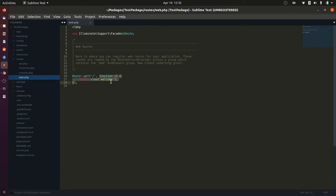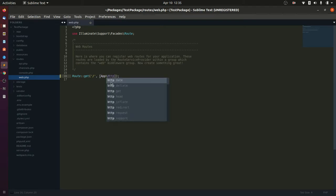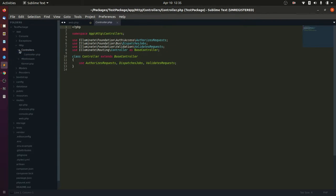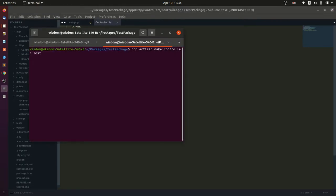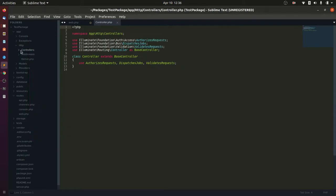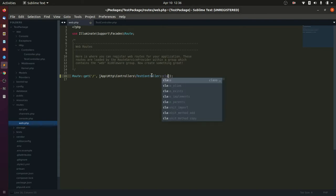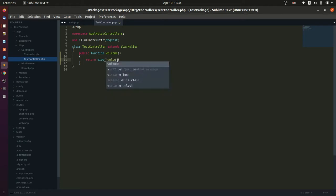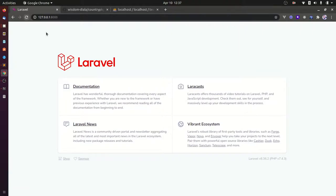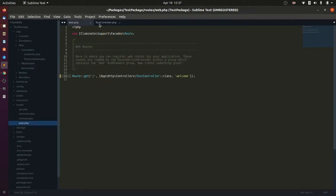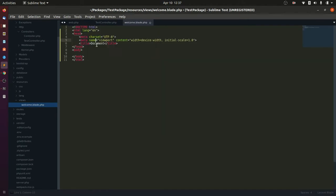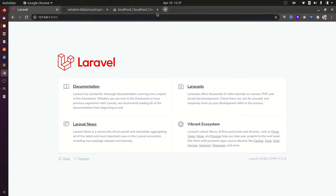Next step, we are going to set up our controller we will use to render our view. Then let's set up our view by creating a simple Bootstrap registration form. On this form, we are going to accept the user's country, state, name, email, and password.